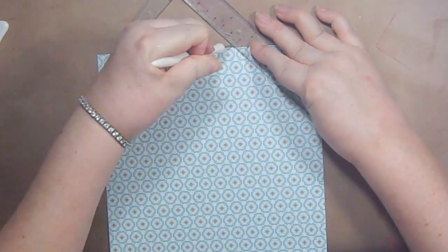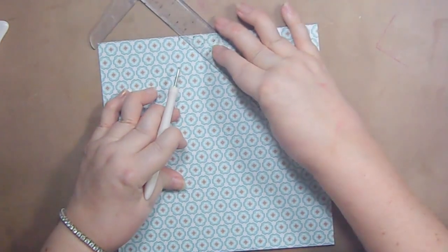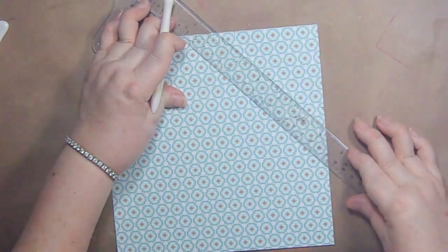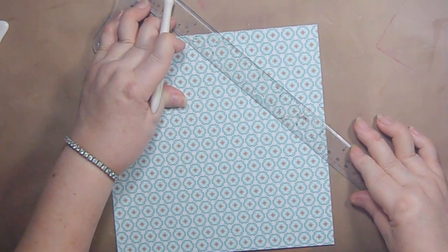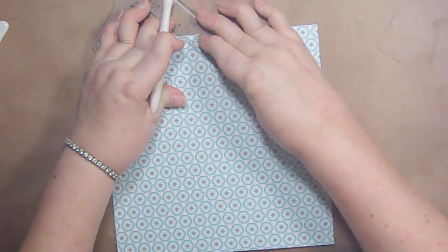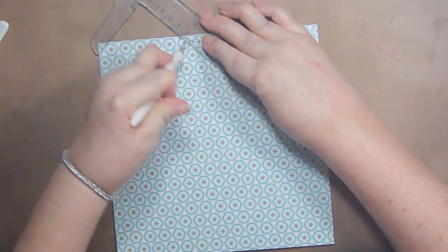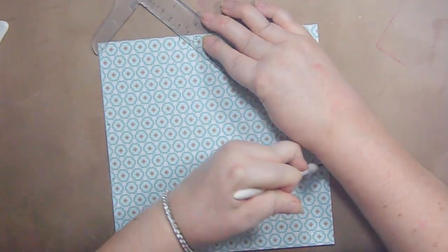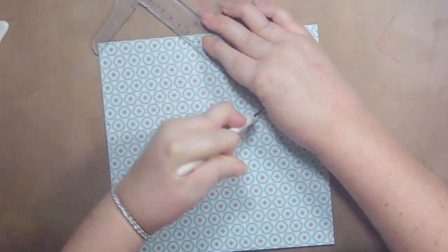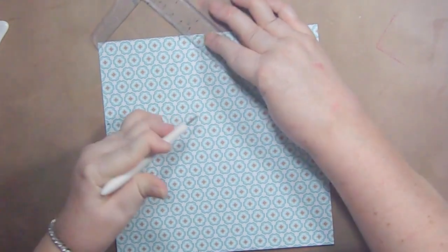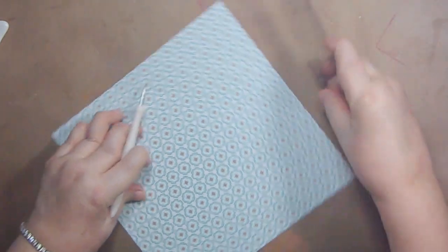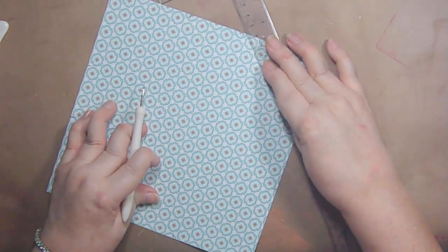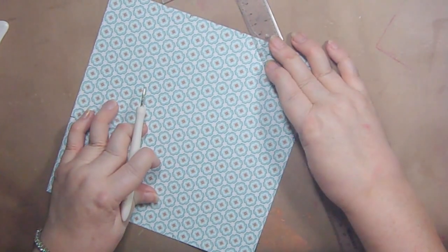And then we're going to take our score tool and we're going to do a nice deep score. You can do it two or three times and you're going to move the ruler to the next set of score marks. And then you're going to hold your ruler down. And again, you're going to just kind of go over that score mark a few times. Then you're going to turn your paper and you're going to do the same thing.